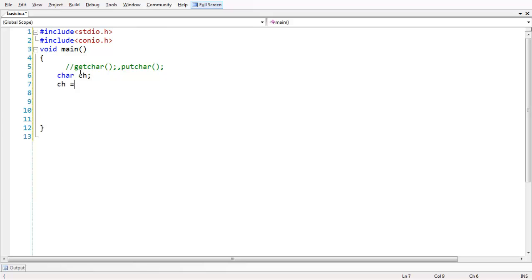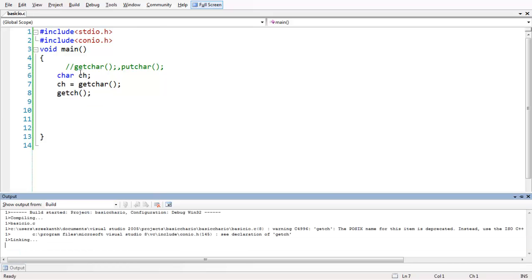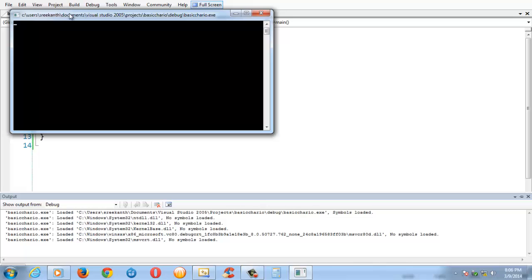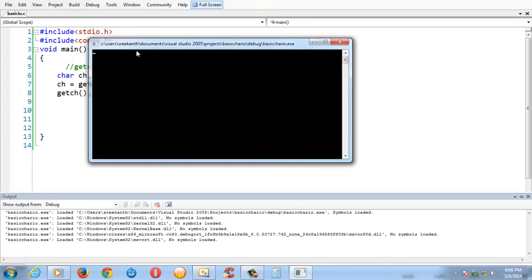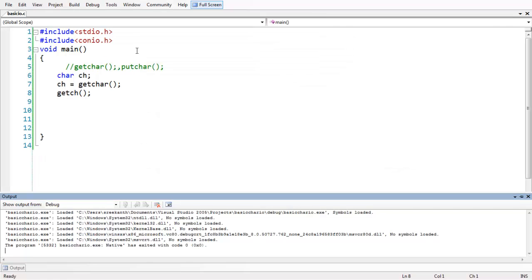To use these functions, let us take a character variable: char ch. So ch = getchar(). This allows you to fetch a character input from the standard input, which is the keyboard. Let us add the getch() function to keep the output visible and run the program. As you observe, the cursor is waiting to take some input from the user as a character. I have just entered the character R and pressed enter — it takes the character R and just closes.